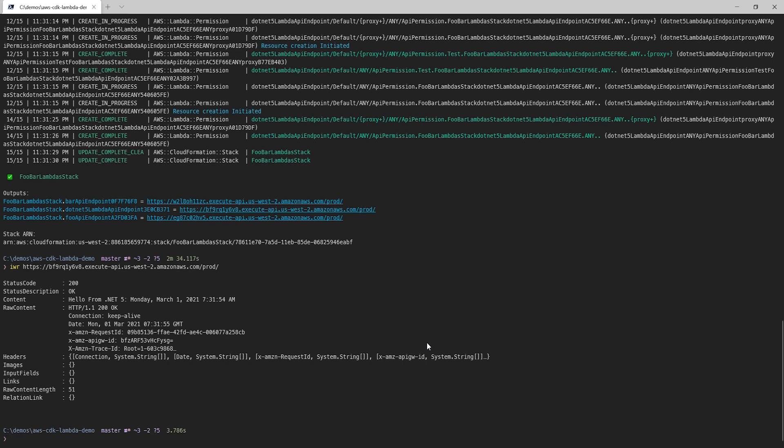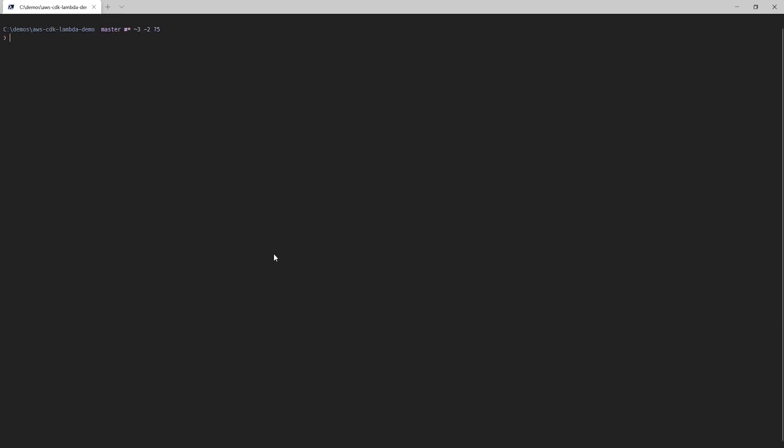Before we wrap up for today, I want to do one more thing to help highlight the benefits of this technology. So far, we have three functions in US West 2. But let's say we also want to deploy our infrastructure in Europe. So let's do just that. Let's deploy foo, bar, and the .NET 5 Lambda to London.